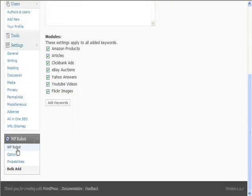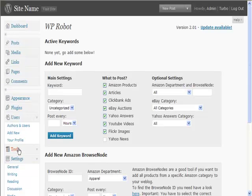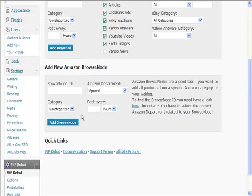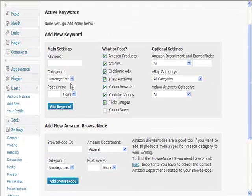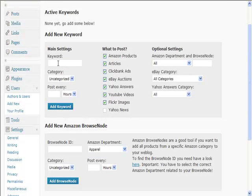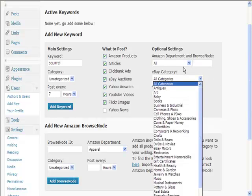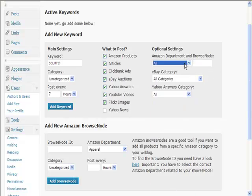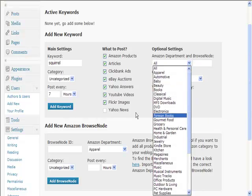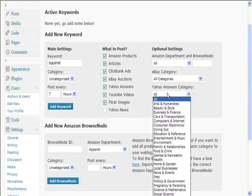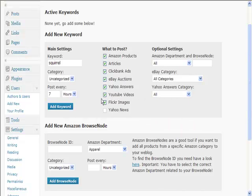You can do that, or alternatively if we just go to the main options here, we can put in keywords one at a time. I could put in a keyword like 'squirrel,' pick your category, post every seven hours, what to post—any of those. You can search for particular categories in any of these, and then you add keywords and then it will start posting to your blog automatically.